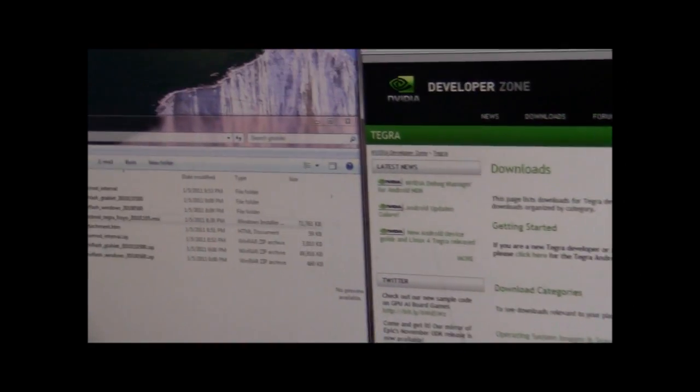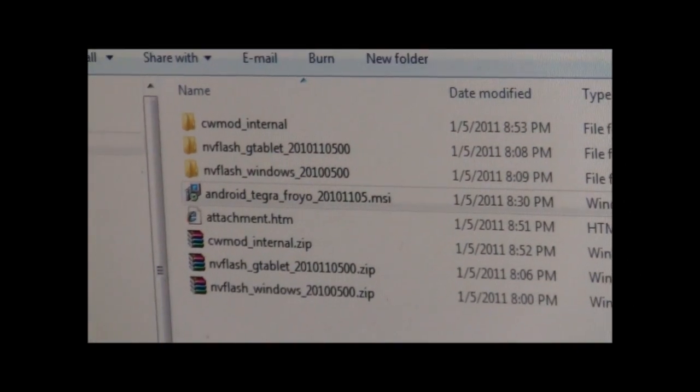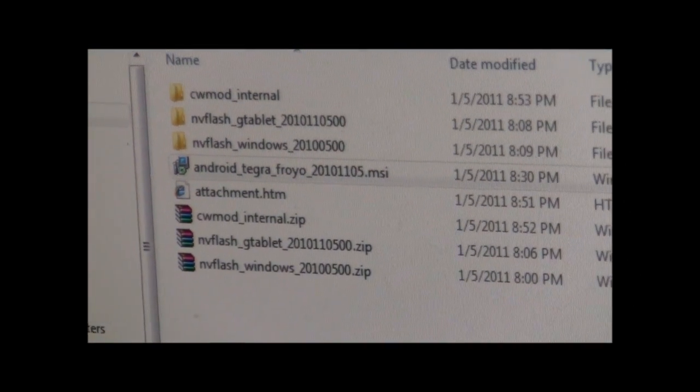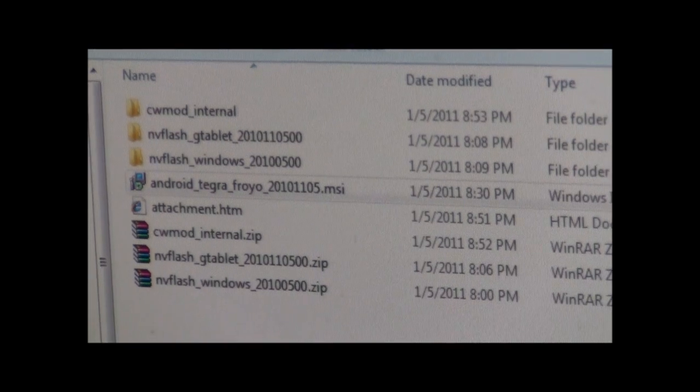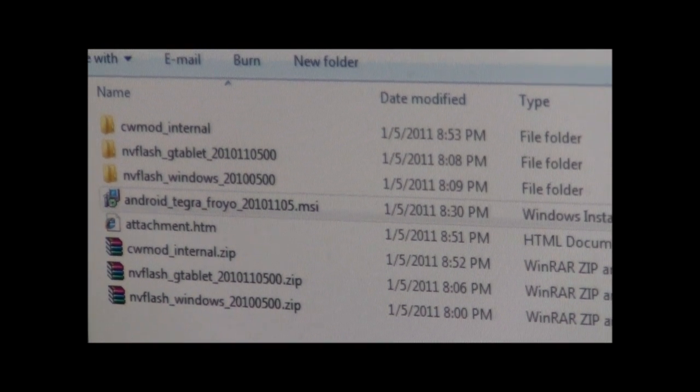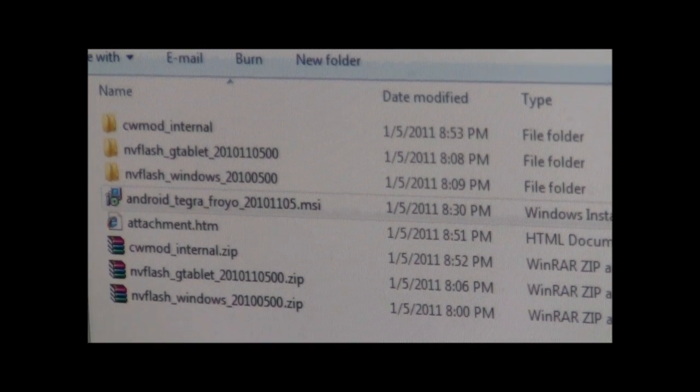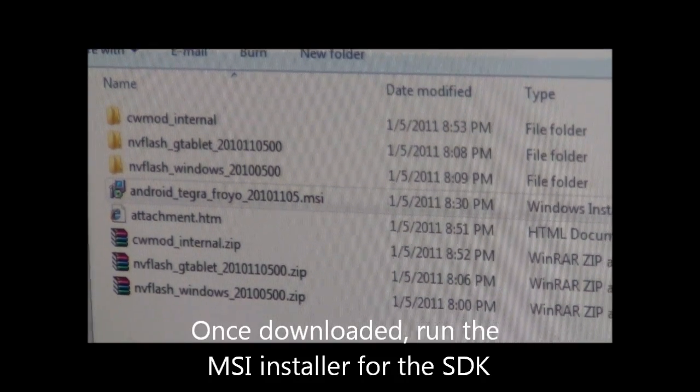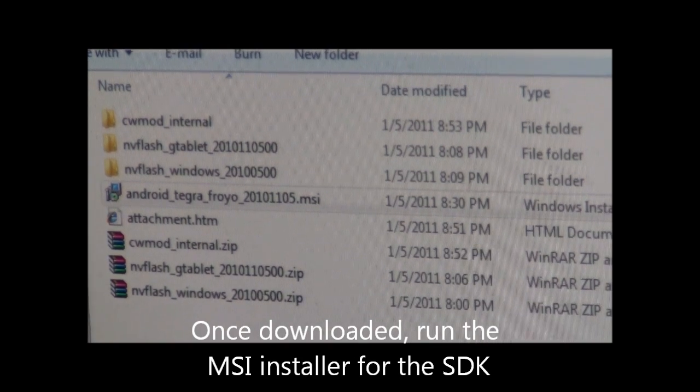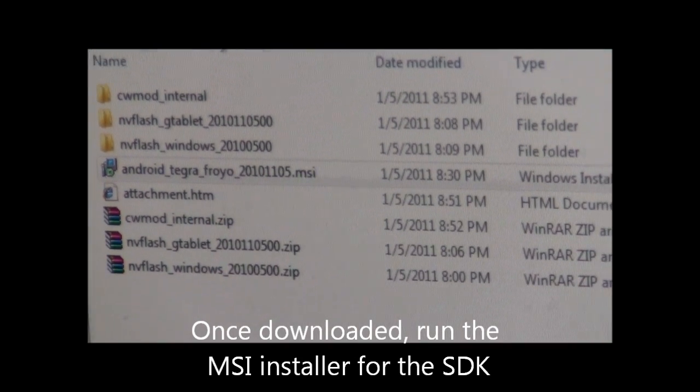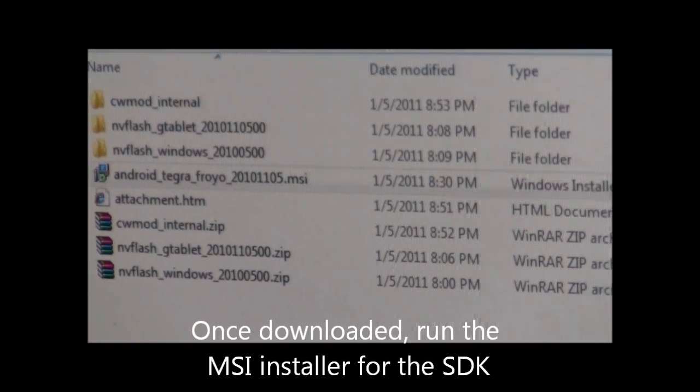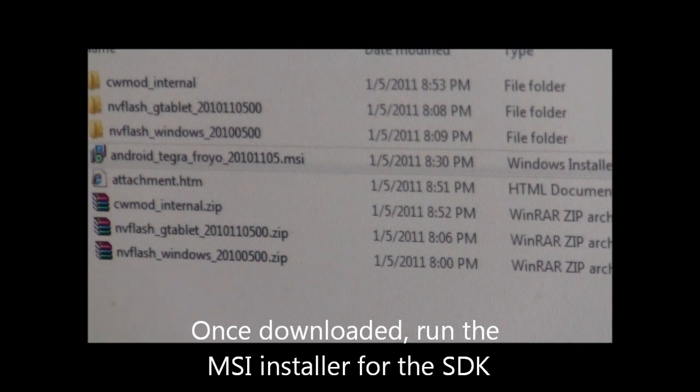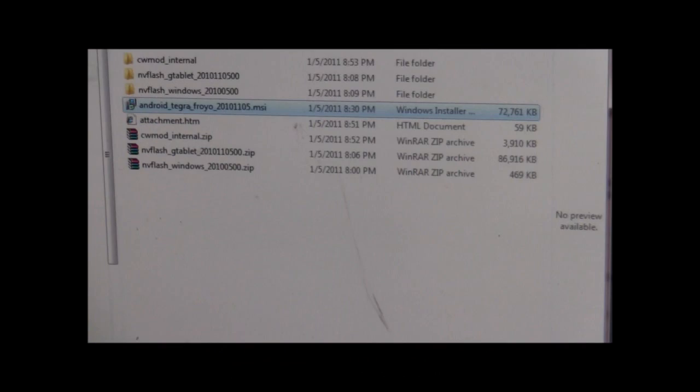Once that's done, for me running Windows, it was the Android Tegra 4.0201101105.MSI. You'll run that MSI, get it set up in your computer, which will allow you to access the driver that you're going to need for the next step.